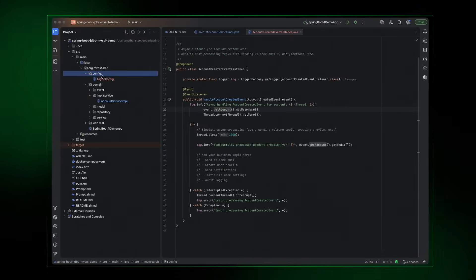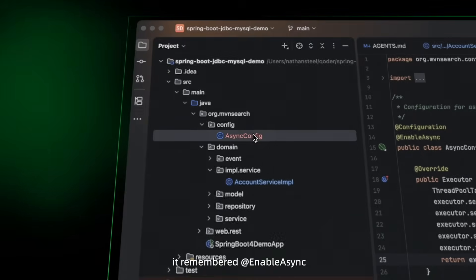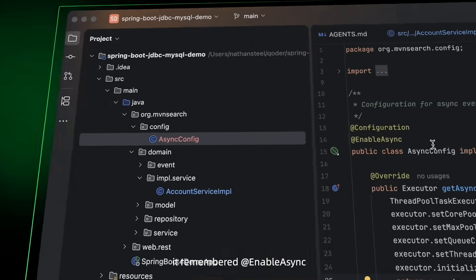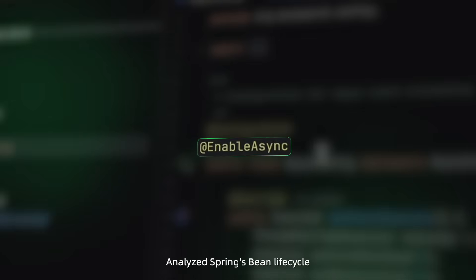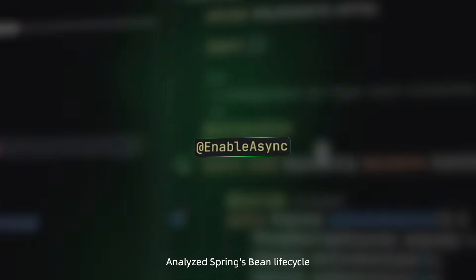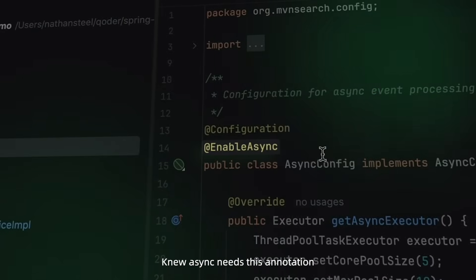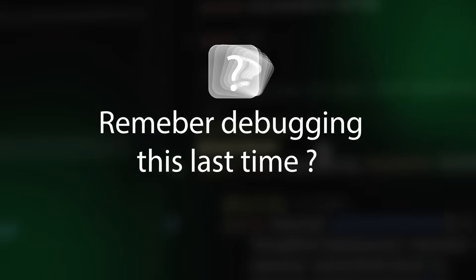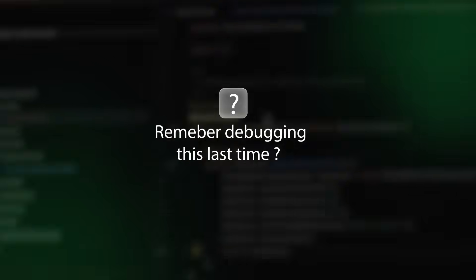Wait, it remembered @EnableAsync, analyzed Spring's bean lifecycle. Async needs this annotation. Remember debugging this last time?